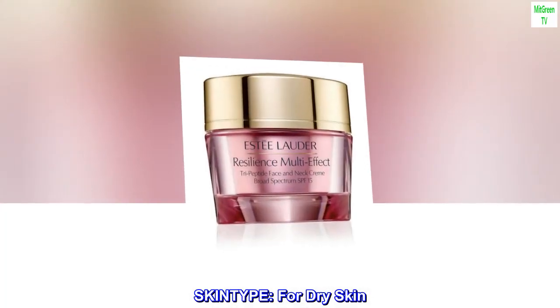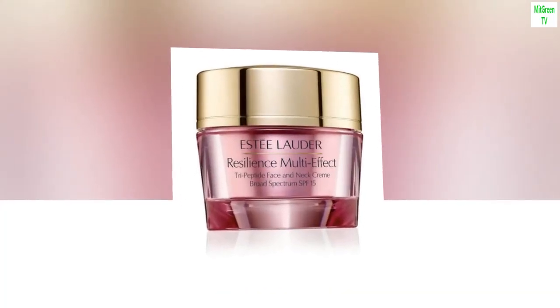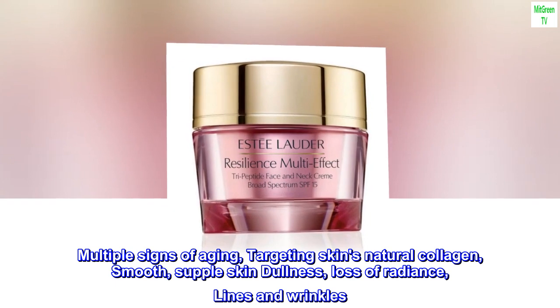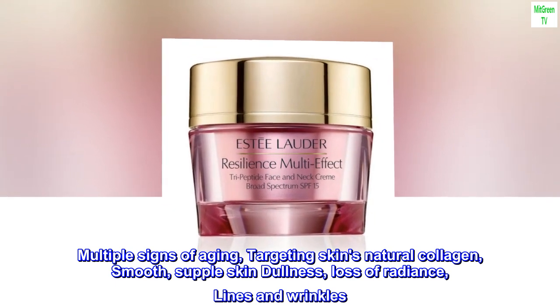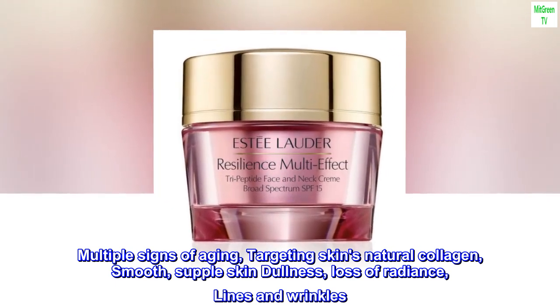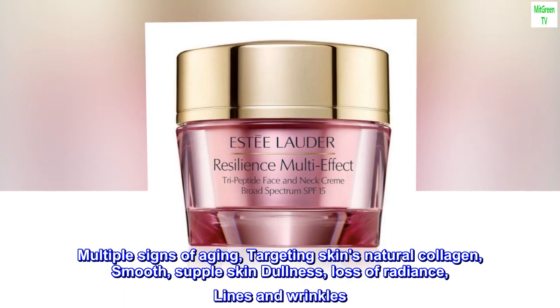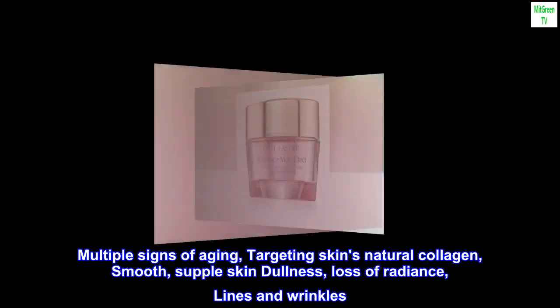Skin type for dry skin. Addresses multiple signs of aging, targeting skin's natural collagen: smooth, supple skin, dullness, loss of radiance, lines and wrinkles.